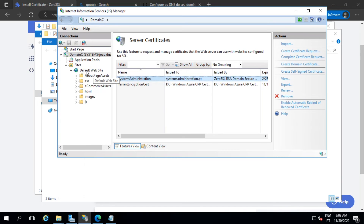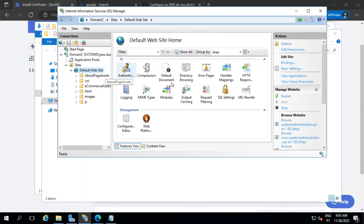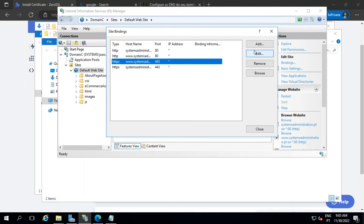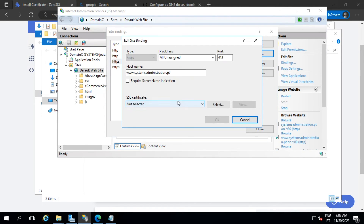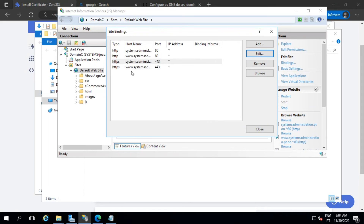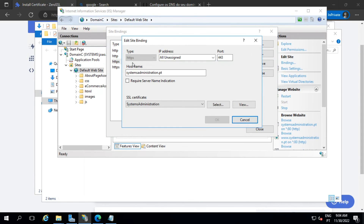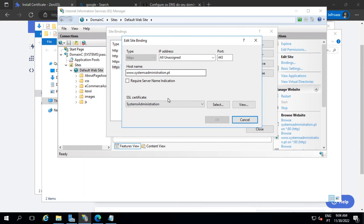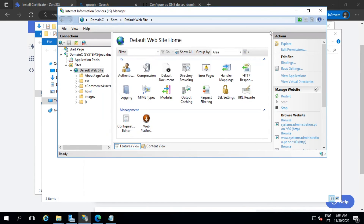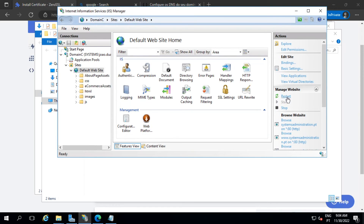We have our certificate installed. Now we need to go to Bindings, change the binding, and select the new certificate. This automatically updates both the root domain and the www. So you can see here we have it, and on www we have it as well. This is done — now we just need to restart IIS.